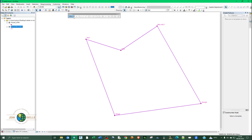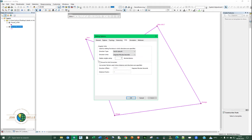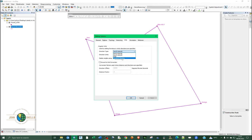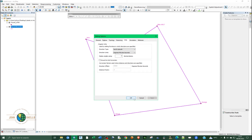Close the attribute table and go to Editor Options. Under Units, set the Direction Type. For this tutorial I'll choose North Azimuth — you can also choose South Polar or Quadrant Bearing depending on your needs. Set the units to Degrees Minutes Seconds and decimal places to zero. Click Apply and OK.